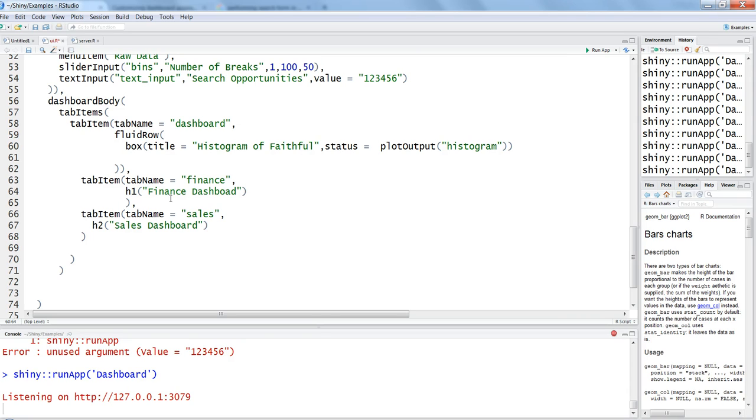What it does is nothing but gives a color to the border level or at the header level based on how we are specifying. For example, warning has a little bit of yellowish or orangish color, primary is basically bluish which is cool in nature.